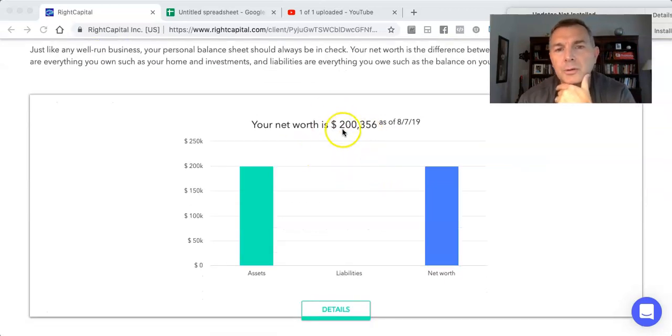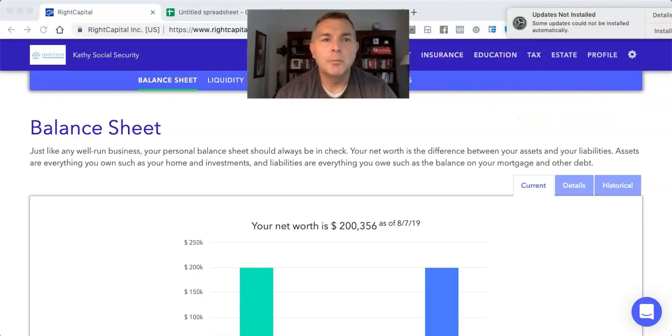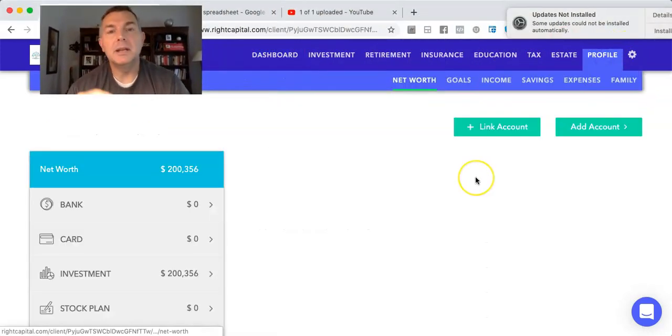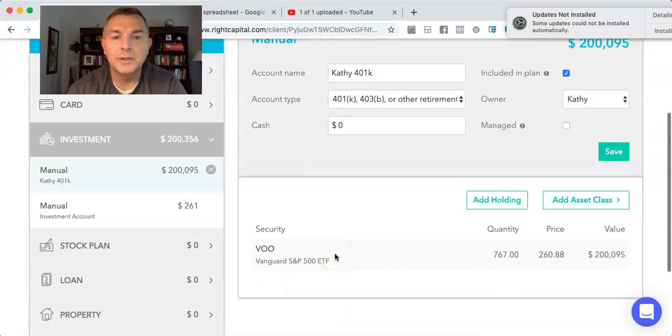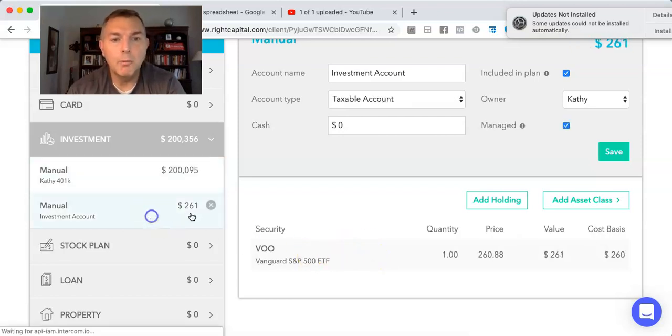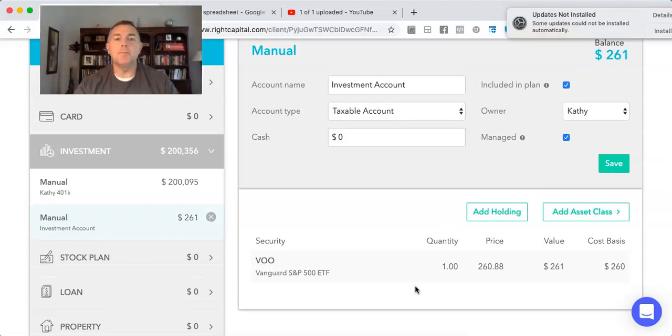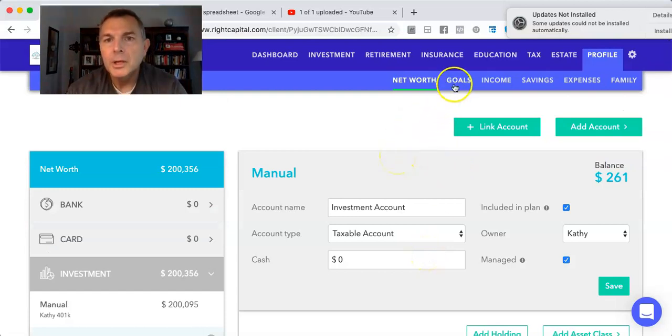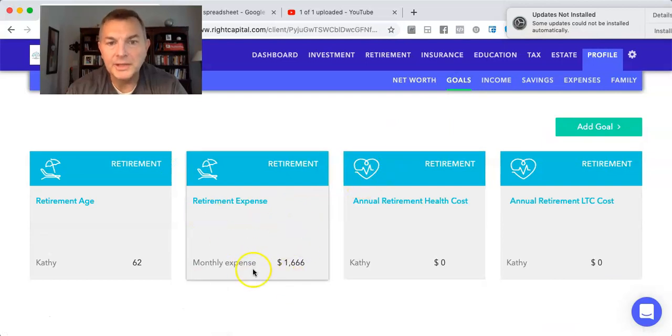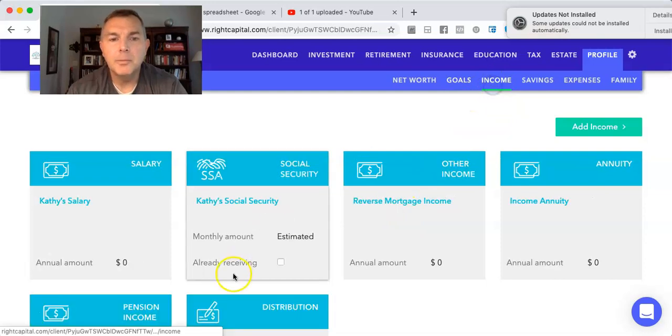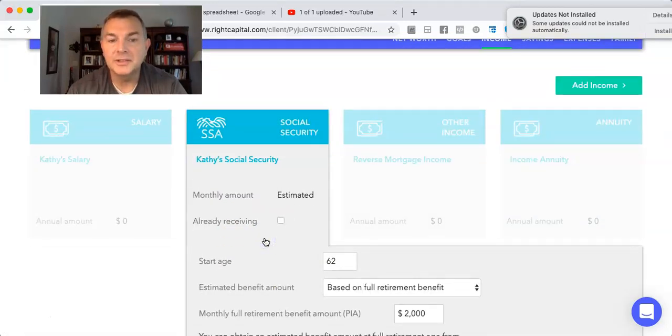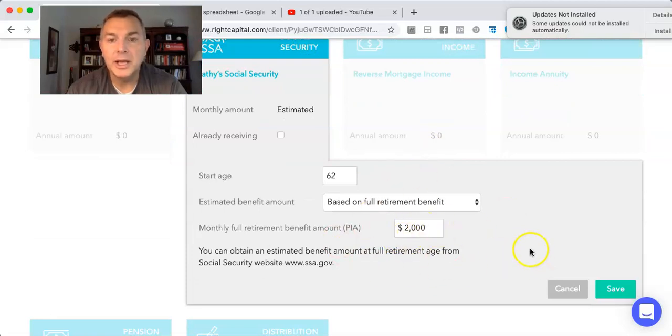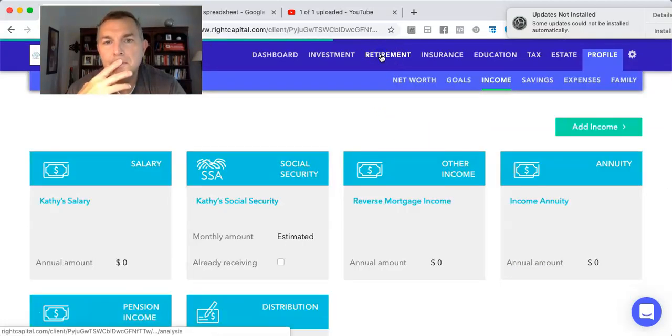So again, her net worth is $200,356 because she has to have some in a brokerage account for which the net cash flows go into this brokerage account. It's invested aggressively. So she has $200,000 in the S&P 500 index, and she's got one share of S&P 500 as well. So whenever she has net cash flow, it'll go into this brokerage account. So we have goals, retirement expenses, $1,666, just a nice round $20,000 a year. And we have income, and she's going to take her Social Security in this case at 62. Her full PIA is $2,000 a month at 66.